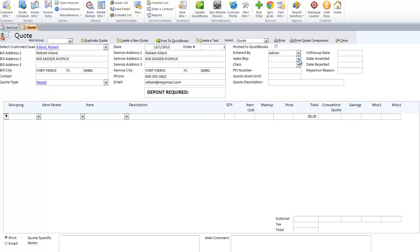If you track sales reps, select your sales rep code. We also work with classes, so if you use classes in QuickBooks, you'll know what that means.